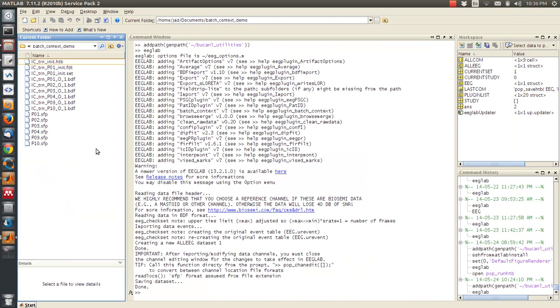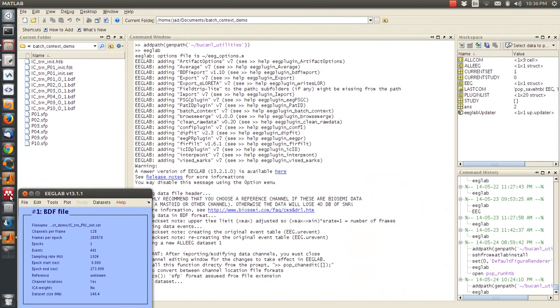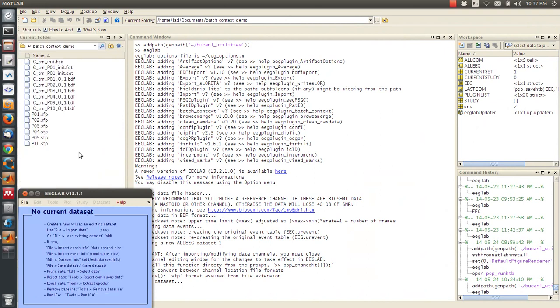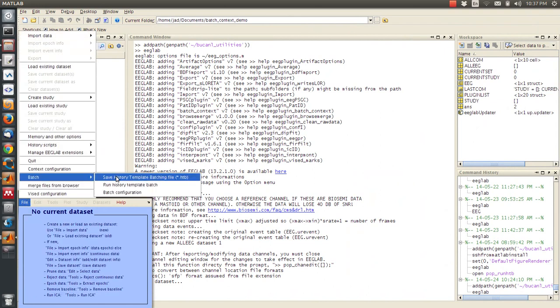Go back to my MATLAB command line, and I clear the data set and study. Go back to my batch, and then run history template batch.